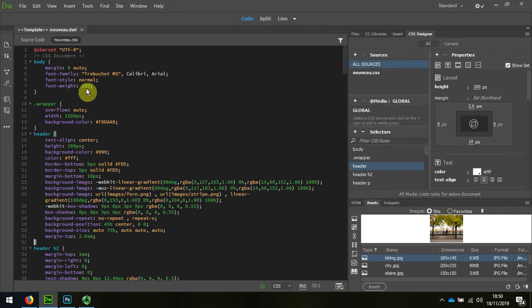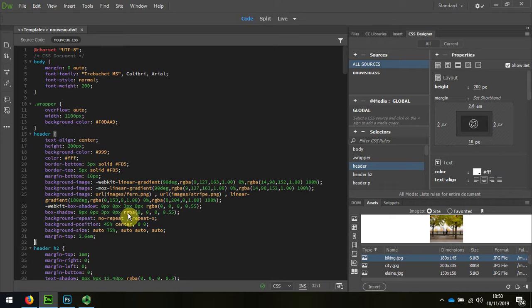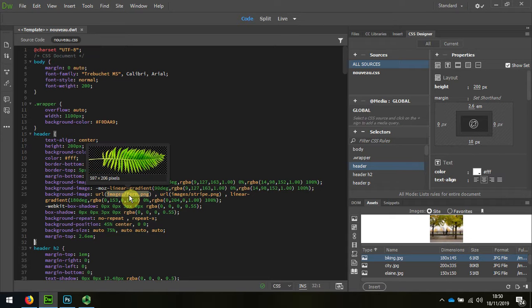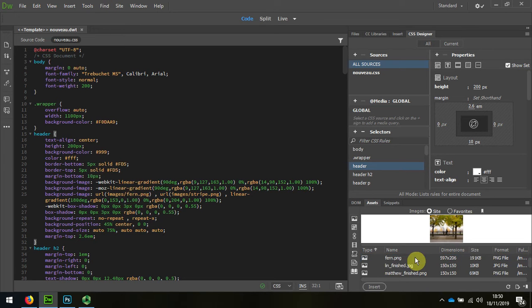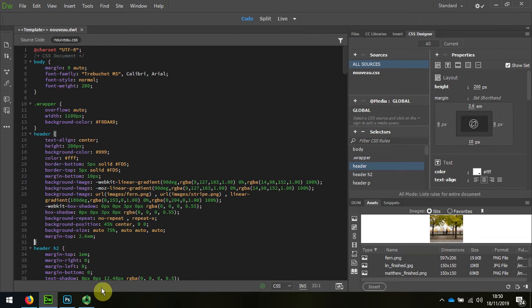So in order to swap that over I'm going to find a suitable substitute for this. First I can look in the assets to find what the actual size of this is. It's 297 by 206.